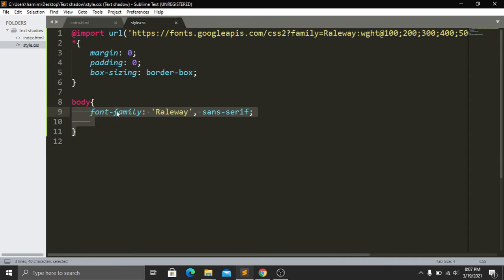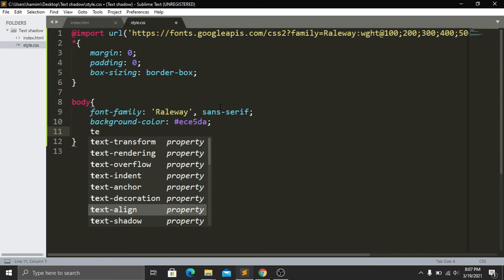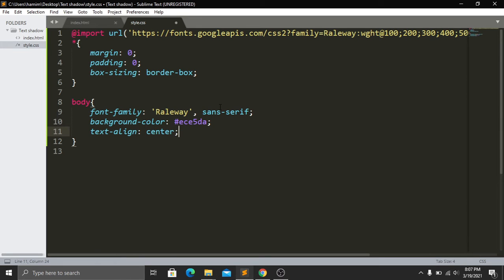In our body I have added our font-family. Here I will first give a background color — our background color code will be #ece5d. Then I will be adding text-align center because I want every text to be in the center.